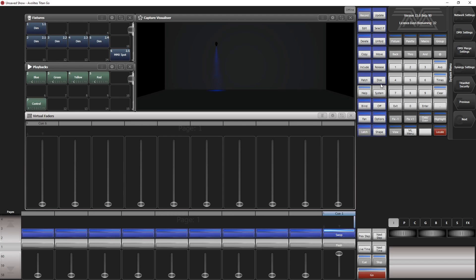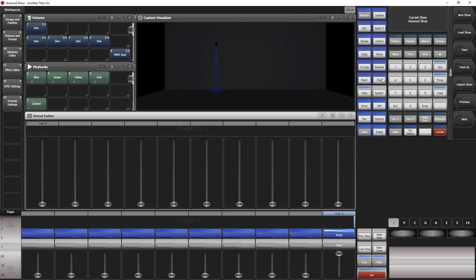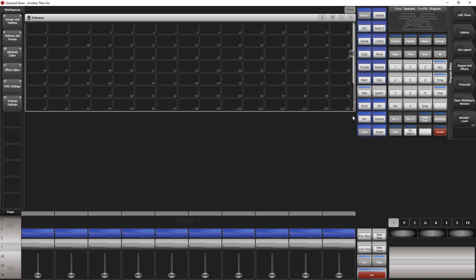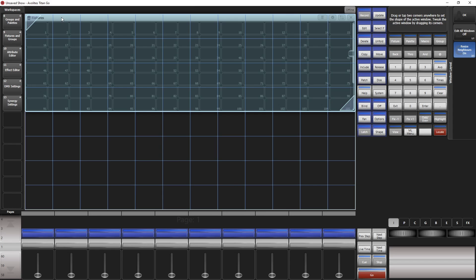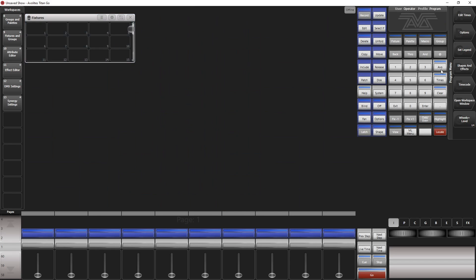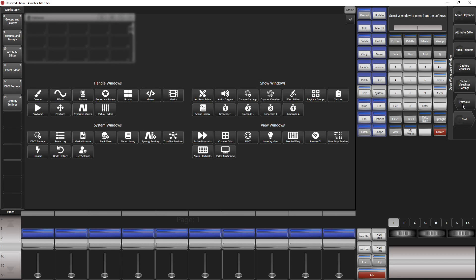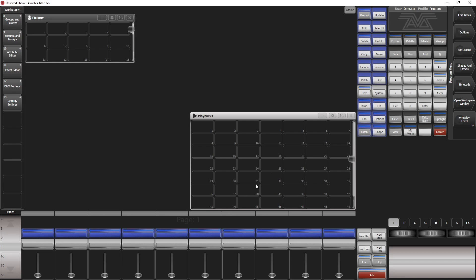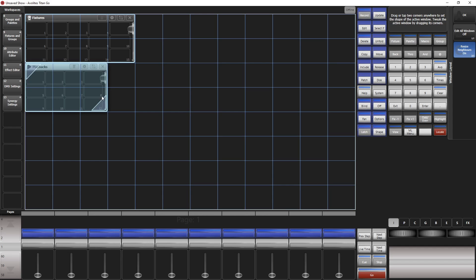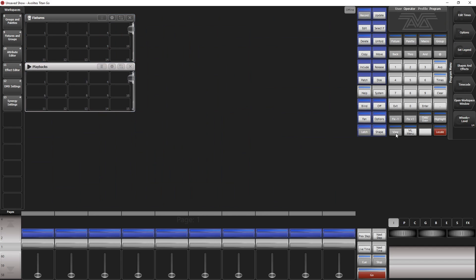Disk, new show. First thing is we arrange our windows. We don't need the groups, we change the fixtures like so. Then we open another workspace window, use our playbacks, should be here, but we put it here.